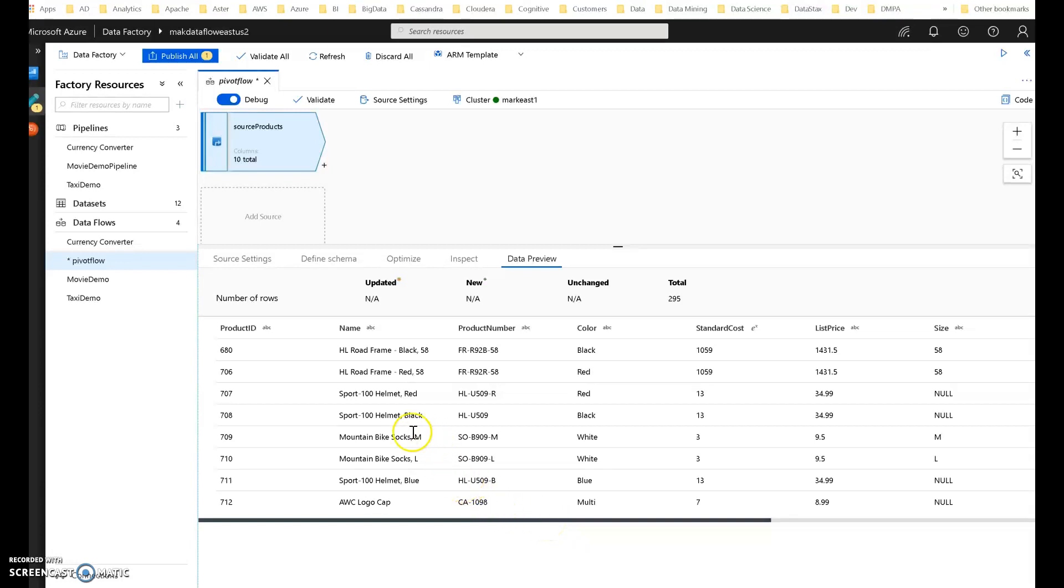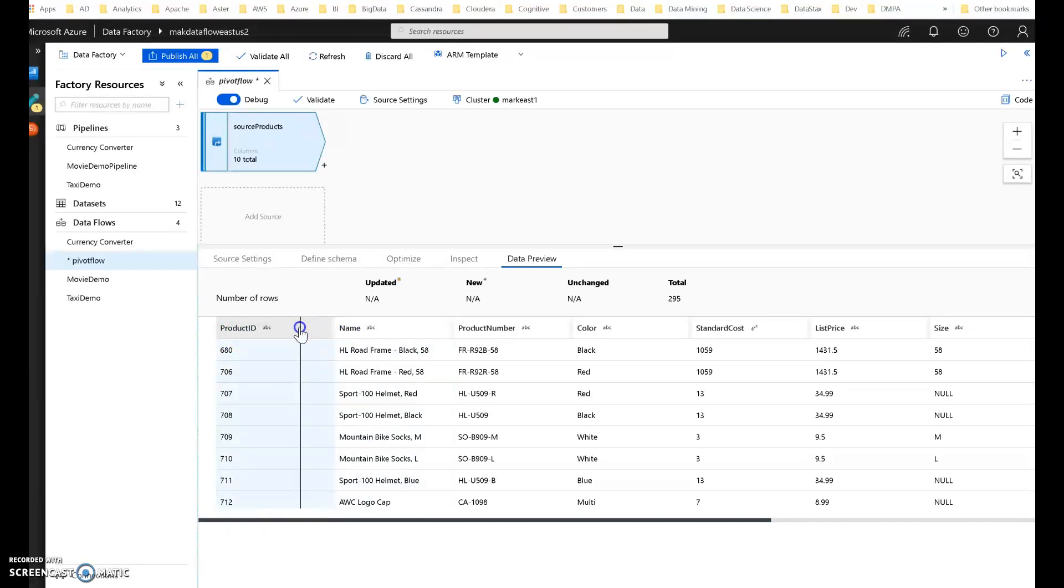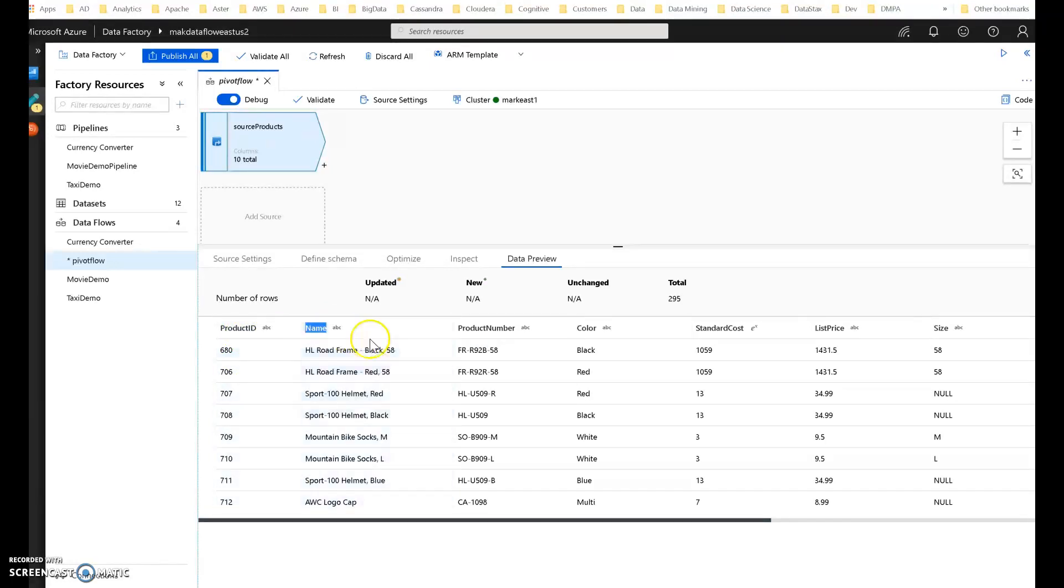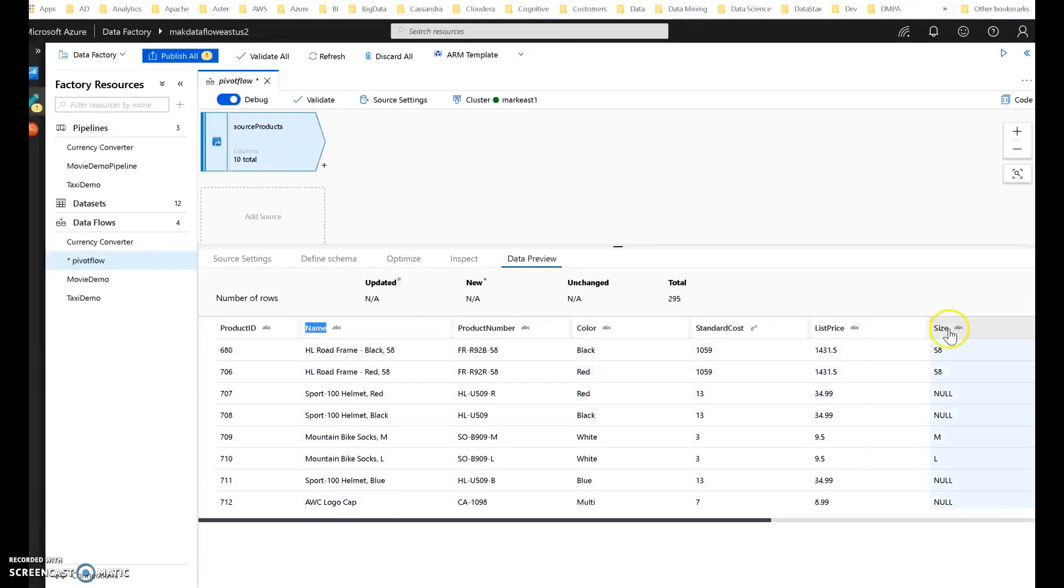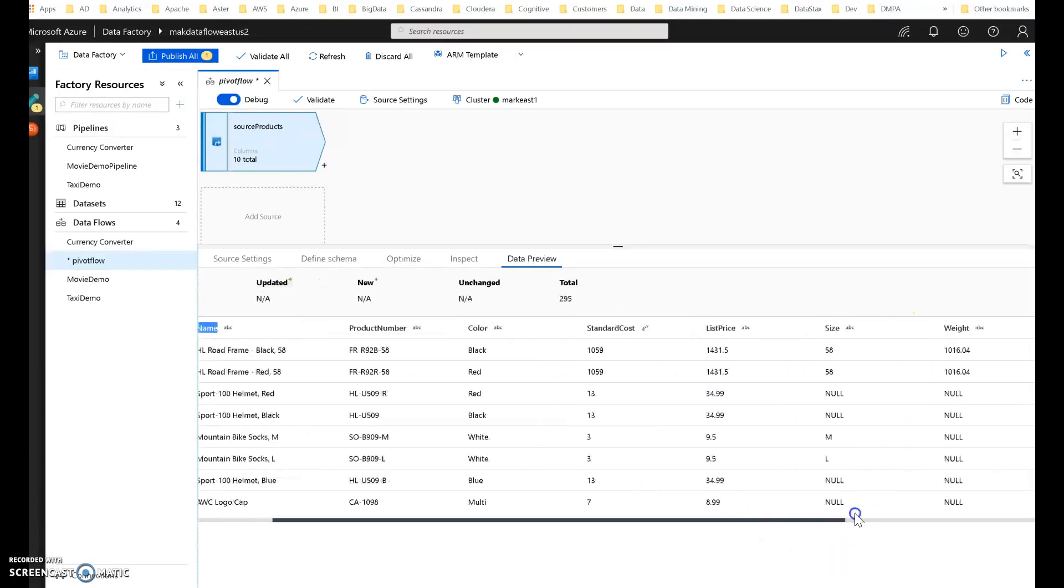This is from AdventureWorks, so you see the product ID as the primary key for the product. Then we also have the name as a string. We have a product number, a color, standard cost, size, and list price. There's a few other columns in there, but I'm not going to worry about those for what I need to do here.